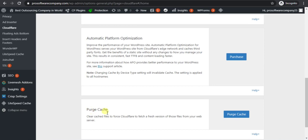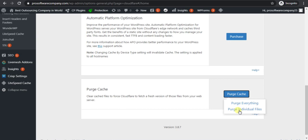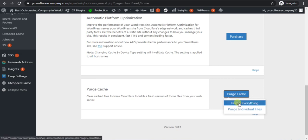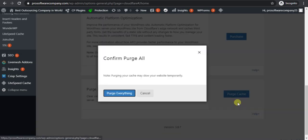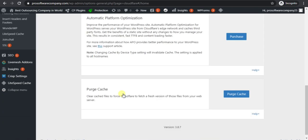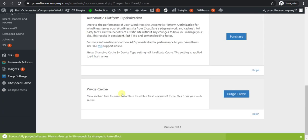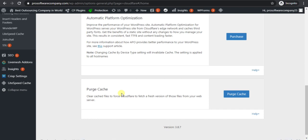And click on Purge Cache. Purge Everything. This will delete all the cache from your website. You can also delete cache from your hosting.